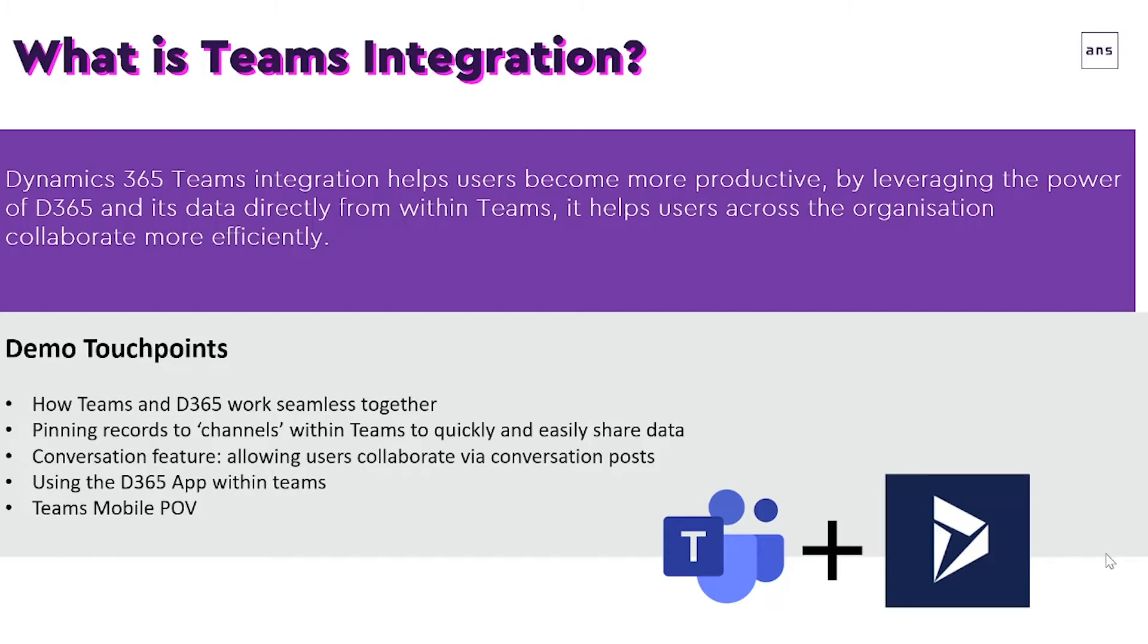The areas that we're going to explore in today's video are as follows: how Teams and Dynamics 365 work seamlessly together, pinning records or information from Dynamics 365 to channels within Teams, and the conversation feature allowing users to collaborate via conversation posts.